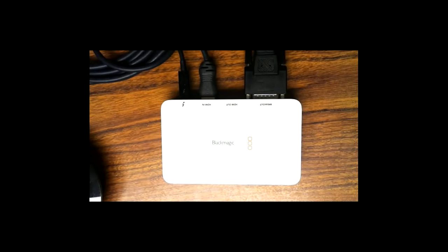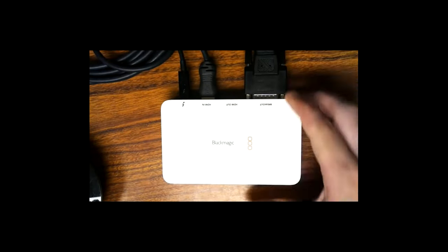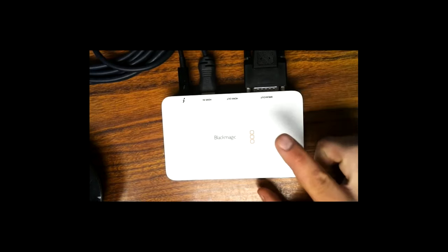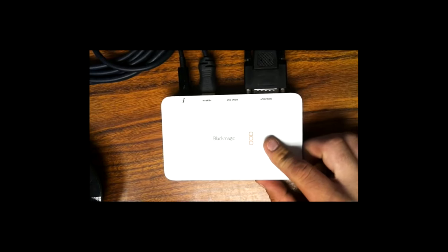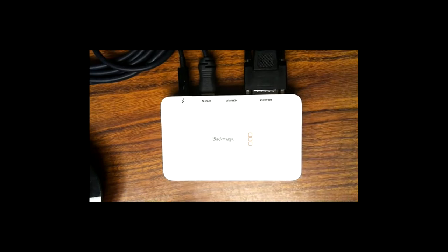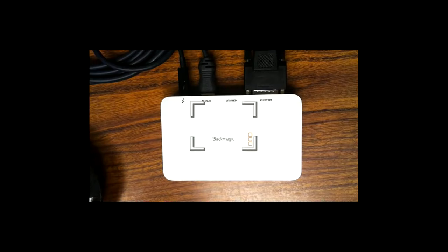Hey guys, this is Andy Chatfield from PTZOptics. I'm just here to show you the compatibility of the Blackmagic Design Intensity Extreme with our PTZOptics cameras.